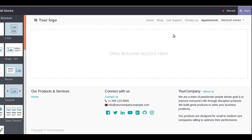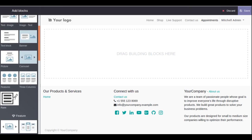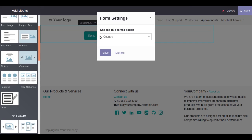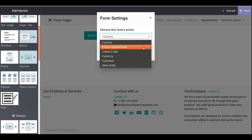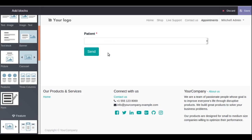Once the page is added, we have to design it. If you scroll through the snippets panel you can see a widget snippet called 'Form' — this is coming from our custom module. Just drag it and place it inside your section. In the form settings, choose the form action. If you click on the dropdown you can see 'Create Appointment', which is the label we gave to the model. Select 'Create Appointment' and click Save.